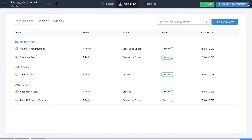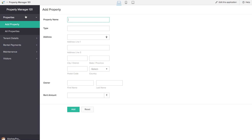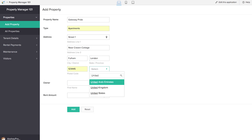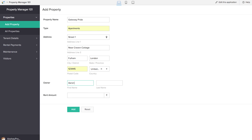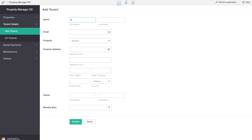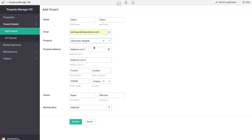We are done creating all our workflows — now it's time to test the application. Let's add details into the Add Property form, giving an address, property name, type, owner name, and rent amount. Then we'll move to the Tenant Details form, giving a name and email ID. Since we set up an autofill workflow, when we click on one of the properties, the rest of the details — property address, owner, monthly rent, etc. — should automatically appear in the Add Tenant form, and it is doing so successfully.